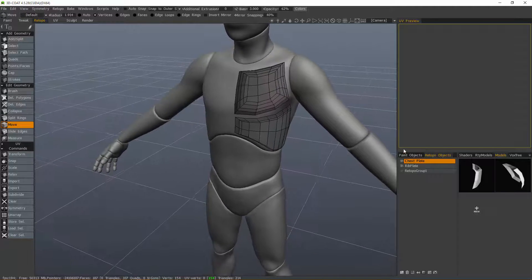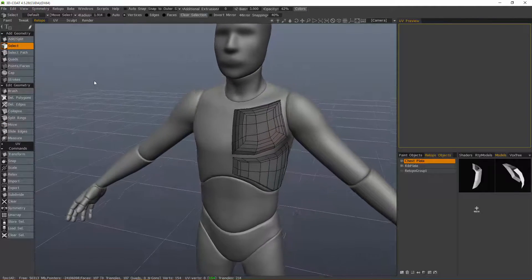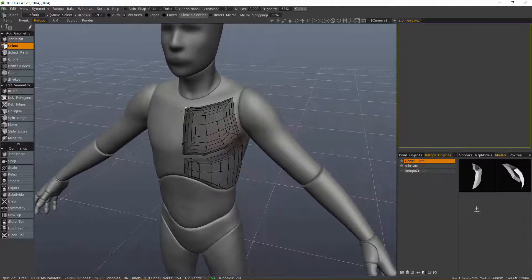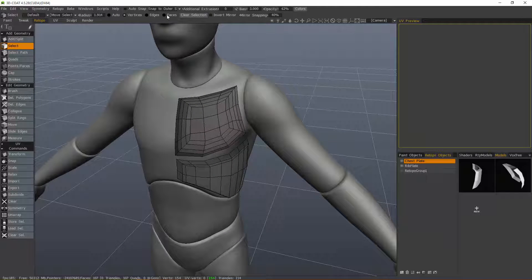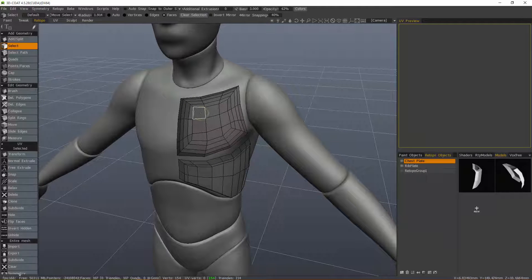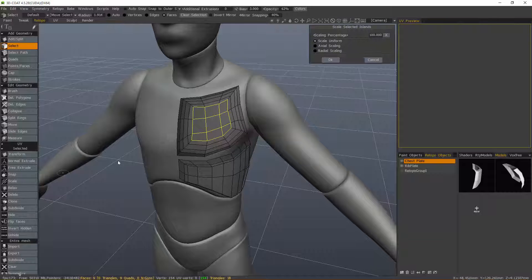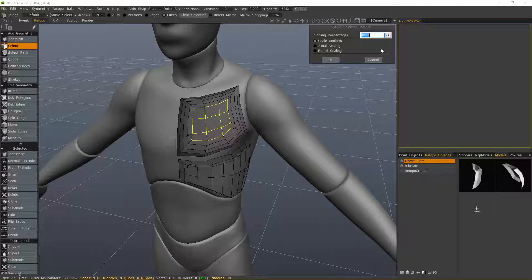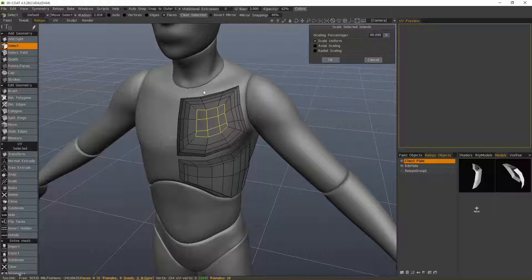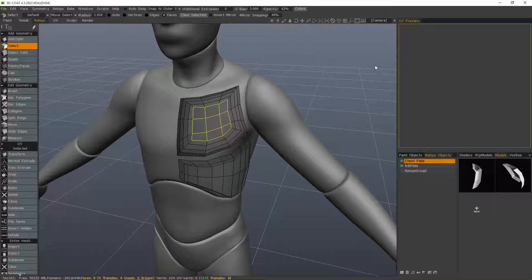Now let's go to the select tool and I'll choose faces. We'll go to scale, let's say 80%. Let me also mention if you want to scale in an axial fashion you can, or radial. I'll click cancel.